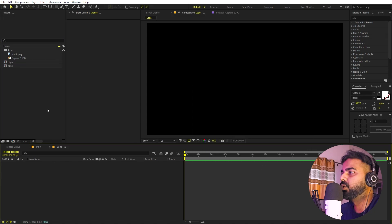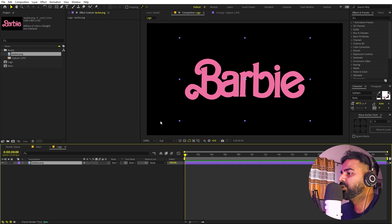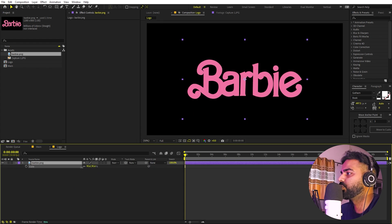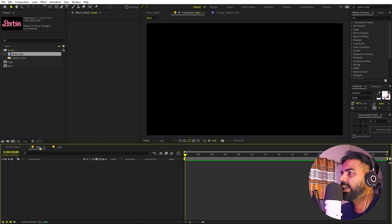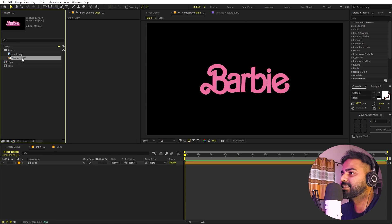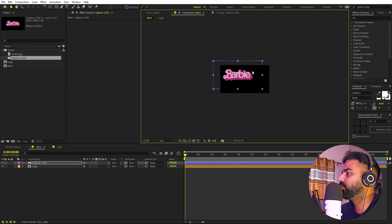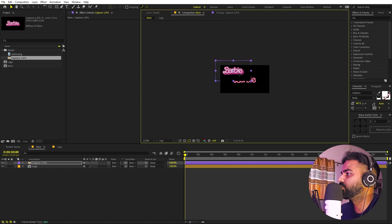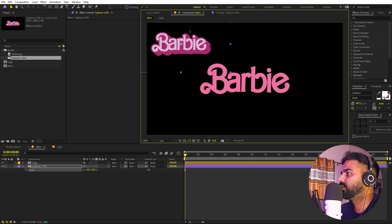Let's open this logo comp and I'm going to quickly drag the Barbie logo in. It's completely up to you — you can pick whatever logo you want. Let me quickly scale this down a little bit. Now we can go back to the main composition and drag our logo comp in. I also have a reference image of the original Barbie logo, so we are going to recreate this using After Effects. Let me place it at the bottom so we can refer to it.